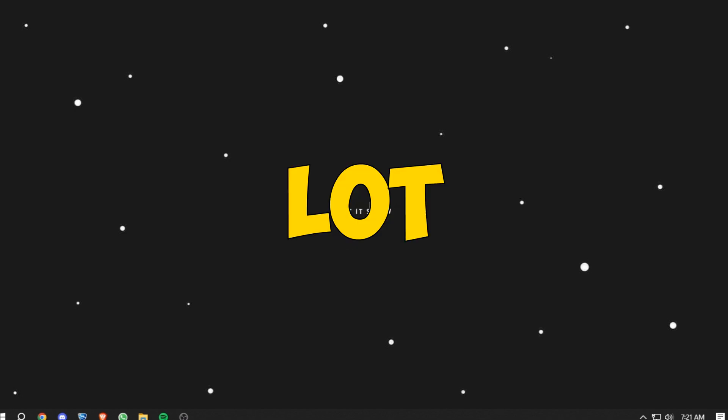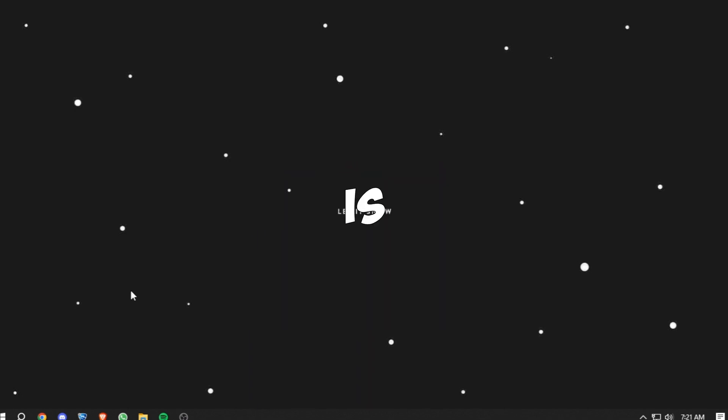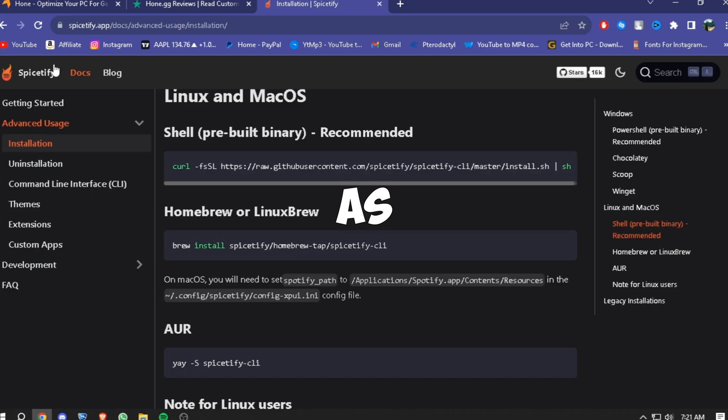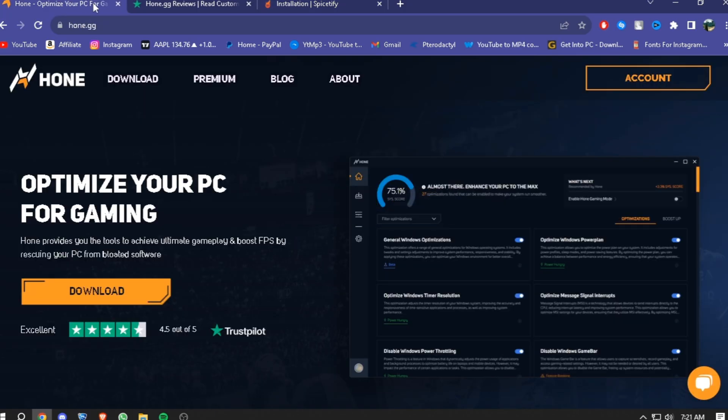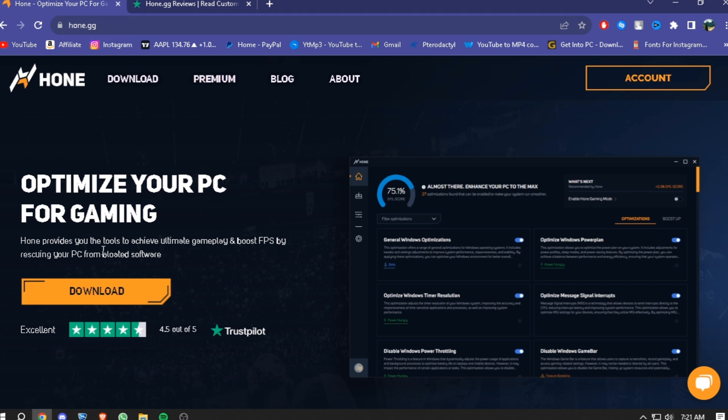So this software is known as hone.gg. Basically, first things first, head over to my description or the comment section and click that link to come to this website. From here you can download their software.